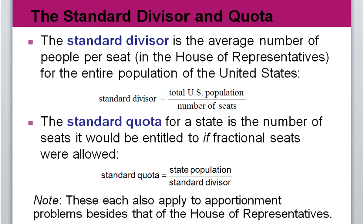We then use the standard divisor to calculate the standard quota, which tells us how many seats each state would get if everything were done completely fairly. We take each state's population and divide it by the standard divisor. The problem is that you almost always get fractional seats — a state might get 2.7 seats — and you can't vote for 0.7 of a person, so we have to find ways to divide the 435 representatives into whole numbers.